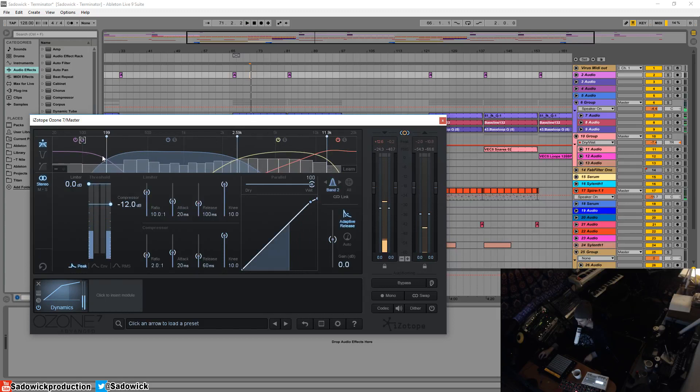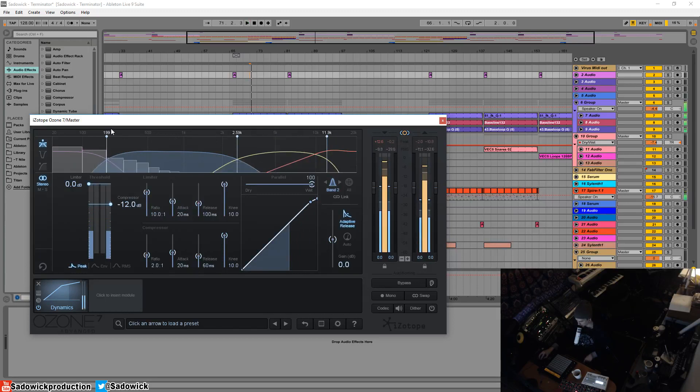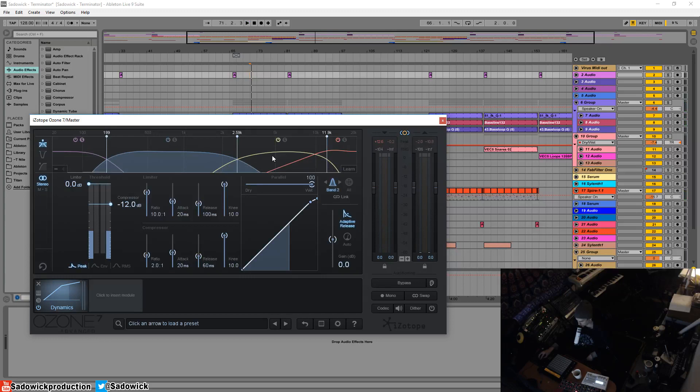It captures that low energy. We've got a crossover at 200 hertz, 2.59k, and 11.9k, so right up there.